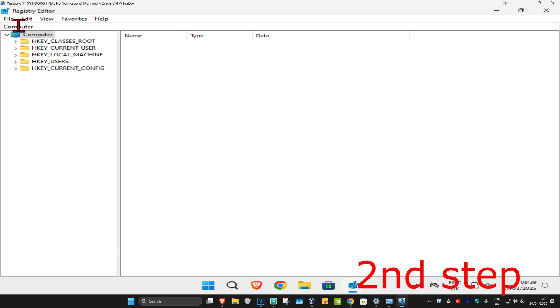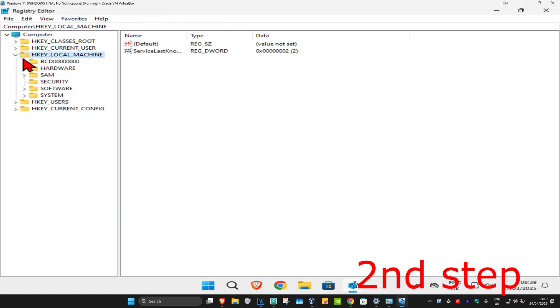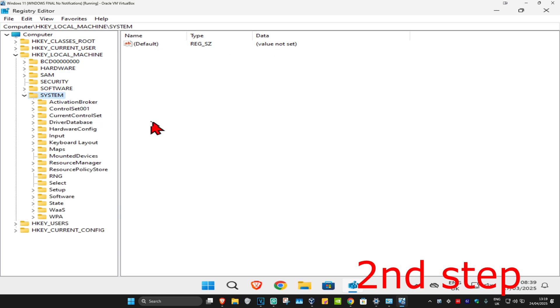First you're going to expand HKEY_LOCAL_MACHINE. Now you want to expand System. Now we're going to expand CurrentControlSet.